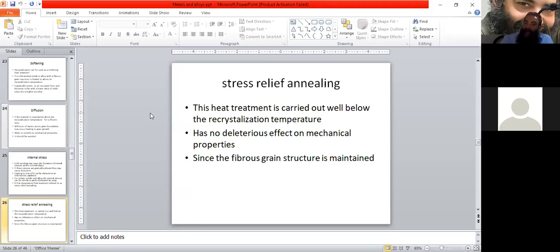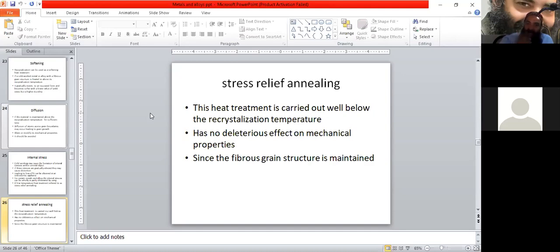If we go to the recrystallization temperature, recrystallization occurs and our fibrous grain structure will be lost. So if we provide the temperature at about 100 degrees centigrade, it will maintain the fibrous grain structure, and the mechanical properties are not altered through the stress relief annealing.